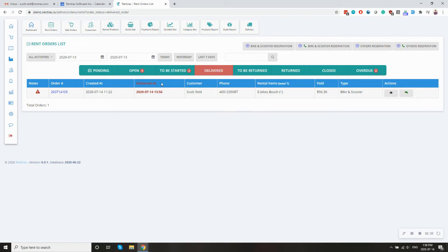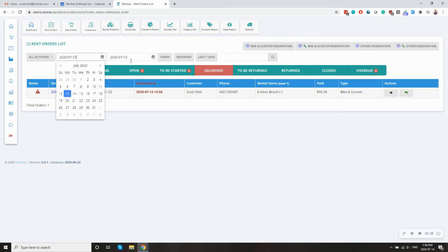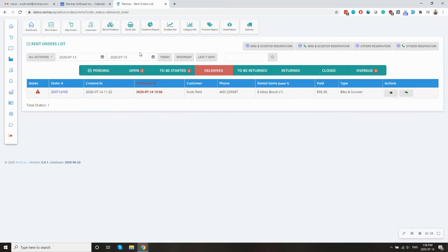So again, this will be all the rentals that were delivered between this and this date. And you can see the time that it was delivered here.